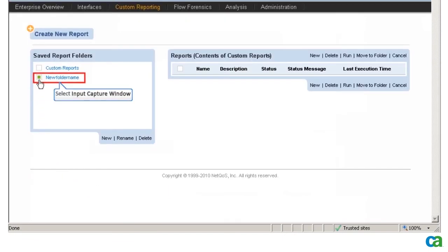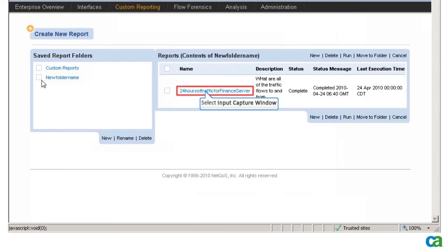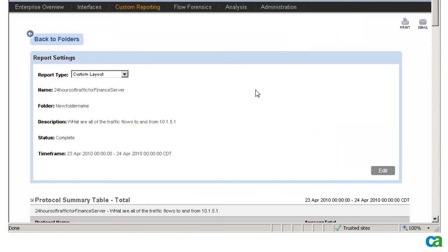I refresh the web browser until the status is listed as Complete. Now I can view the report.